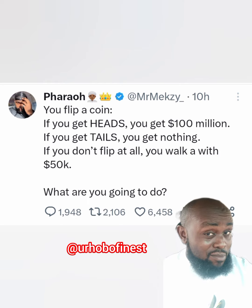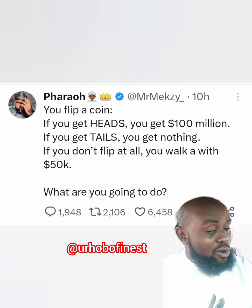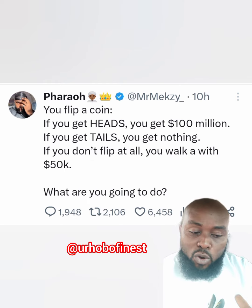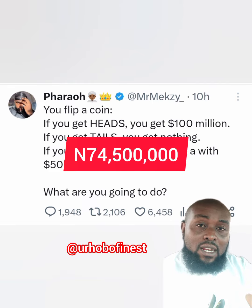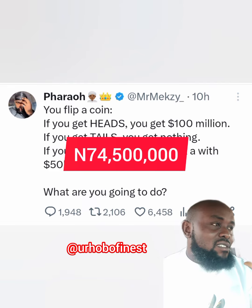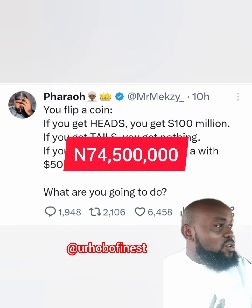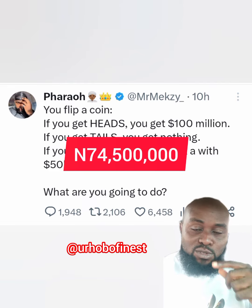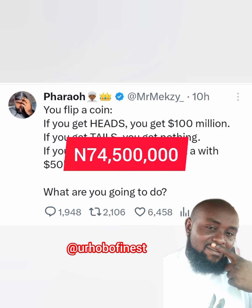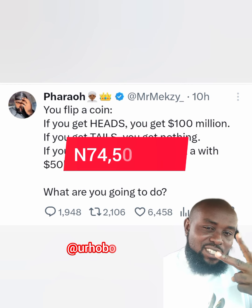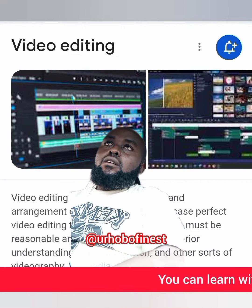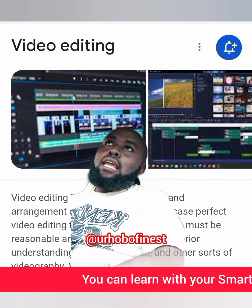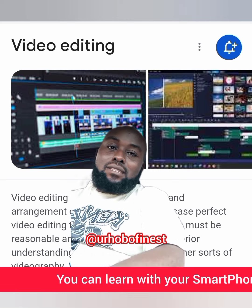Do you go and risk it, or do you just collect your sure 74.5 million and cash out? Which one would you choose?